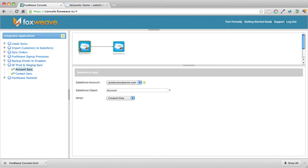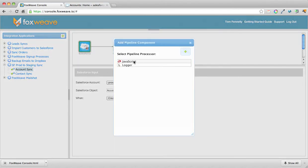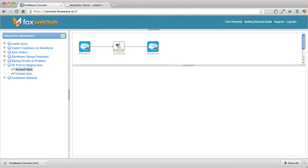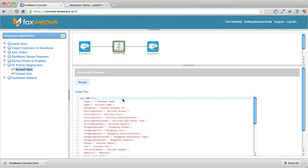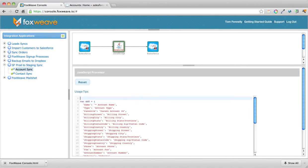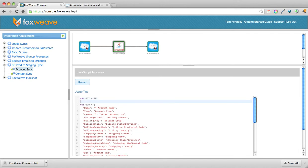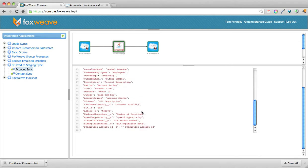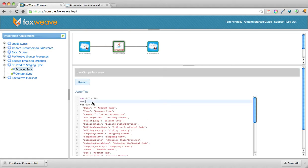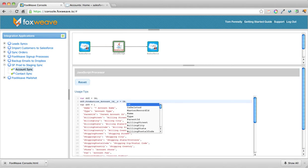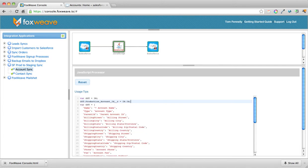Now, what we need to do is populate that production ID field on the staging system. We add a little bit of JavaScript here — it's basically a direct mapping, so we do 'var out = in', and then populate the data property on the output object by mapping in the account ID from the input using 'in.ID'.